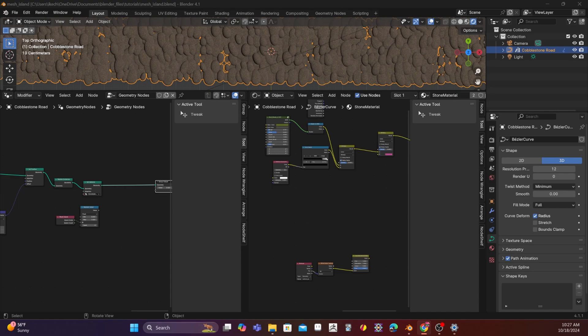So to give you an idea of what a mesh island is, whenever two vertices are connected together by an edge, they're considered part of the same island, and they will have the same island index output. This node's behavior is really similar to linked in edit mode, if you're used to using that, or the random per island output of the geometry shader node.